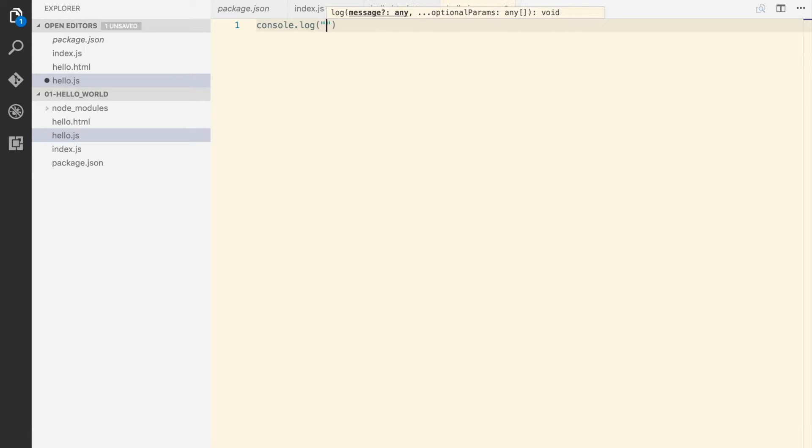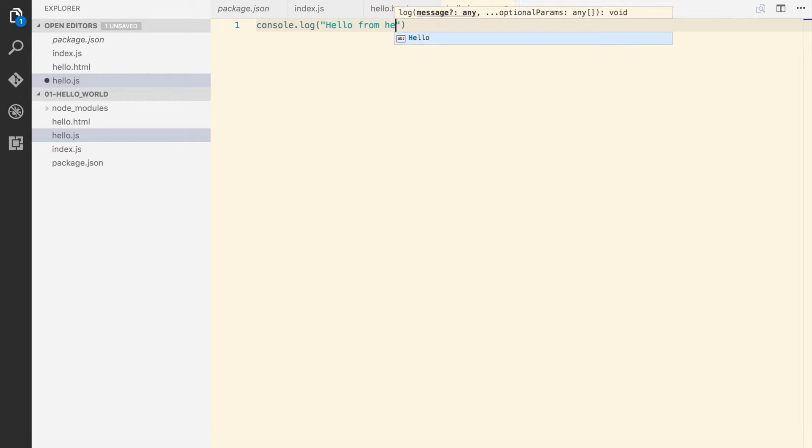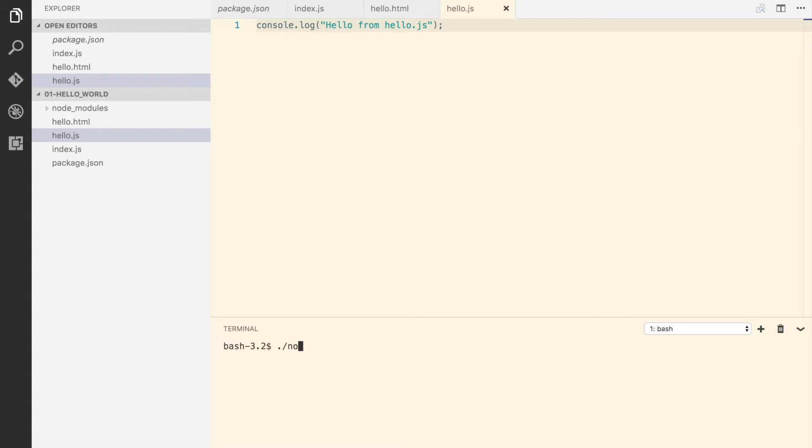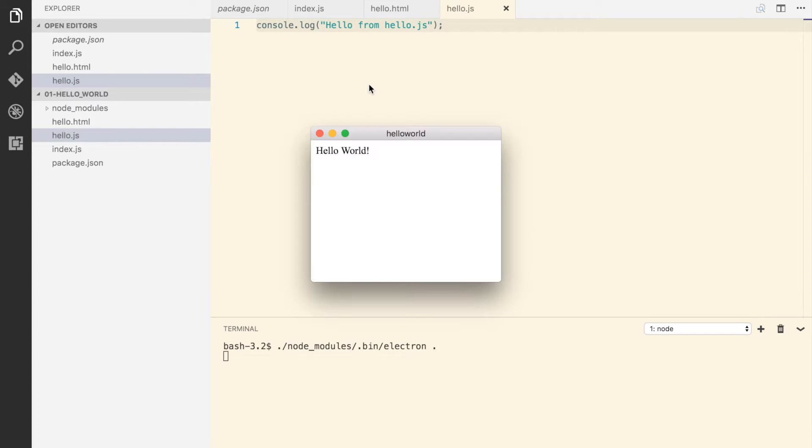Let's just see that everything is okay. So I'm gonna start it as node_modules/.bin/electron and put the dot.